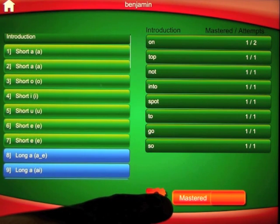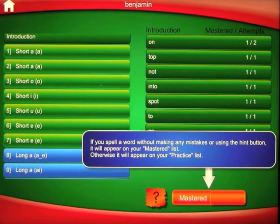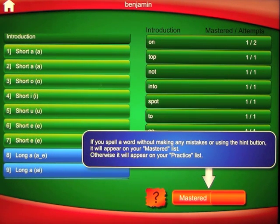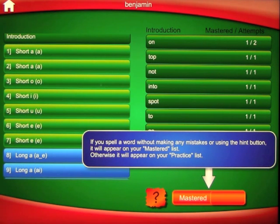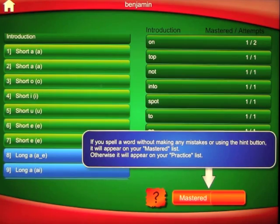If we press the question mark: if you spell a word without making any mistakes or using the hint button, it will appear on your mastered list. Otherwise it will appear on your practice list. It gives you a short explanation of what that is all about.